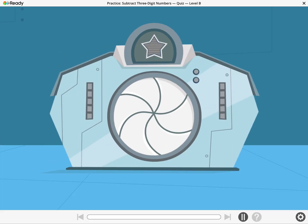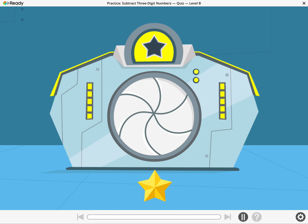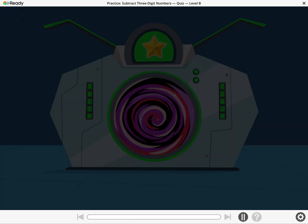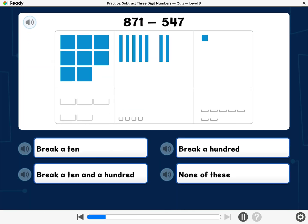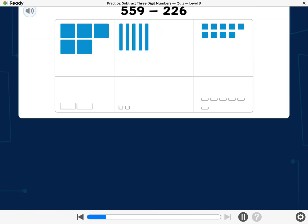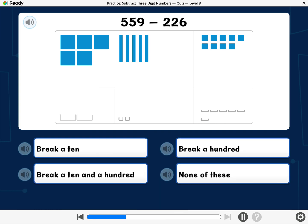You reached the quiz door! Use the star to unlock the quiz. Which of these will you do when you subtract 547 from 871? Which of these will you do when you subtract 226 from 559?